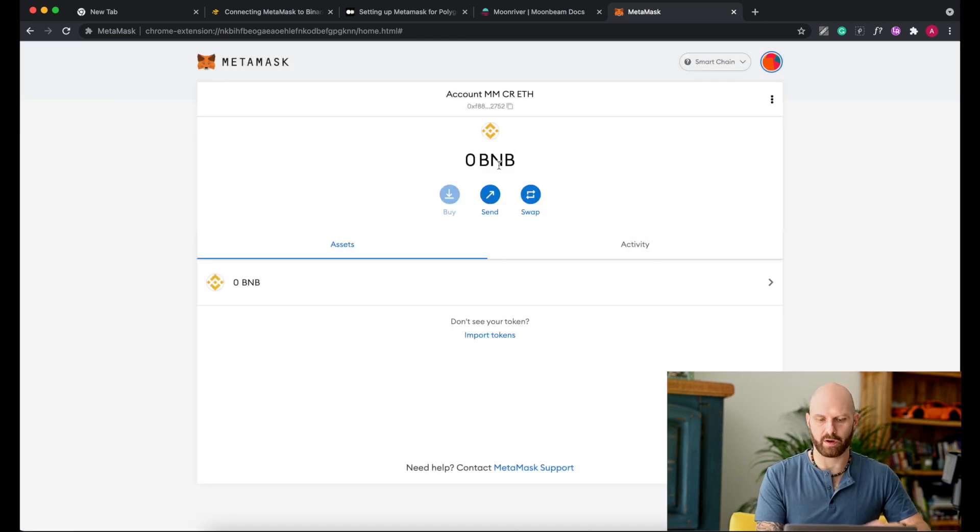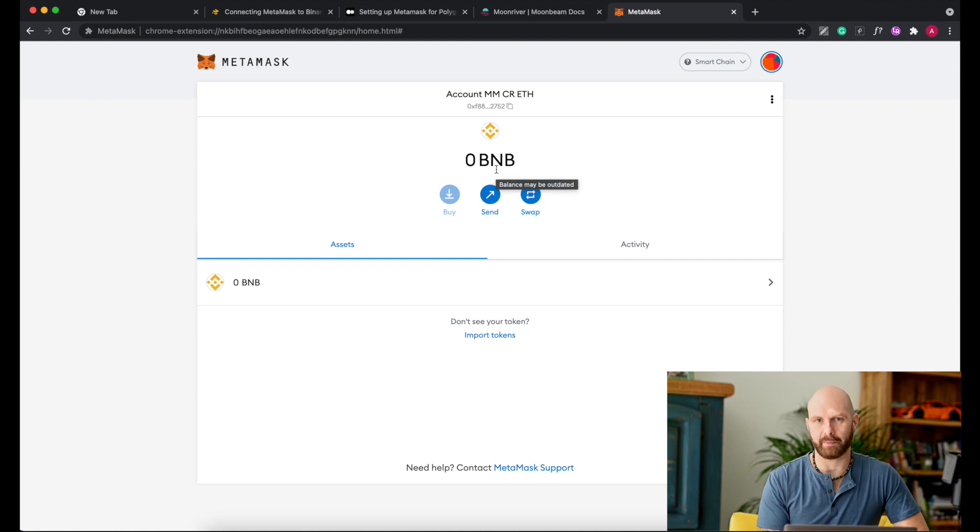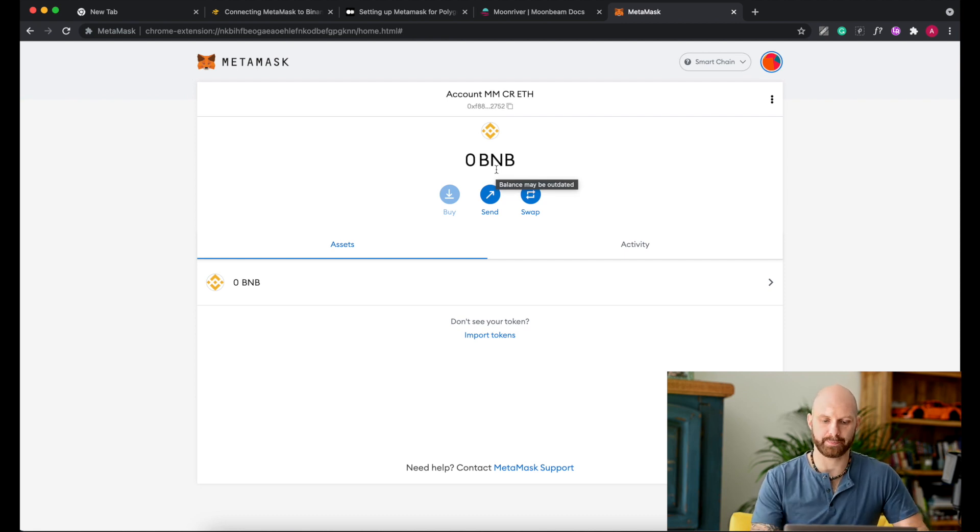And now as you can see that network is added to my MetaMask. I'm connected to it, I can use it.